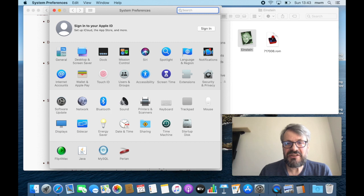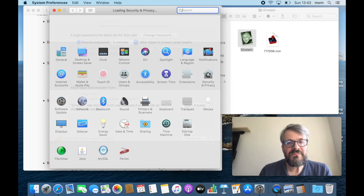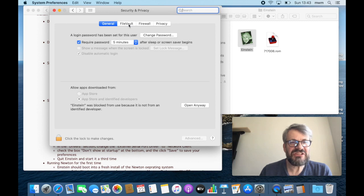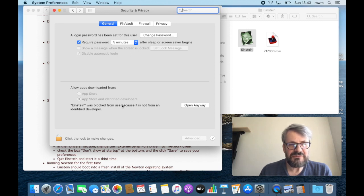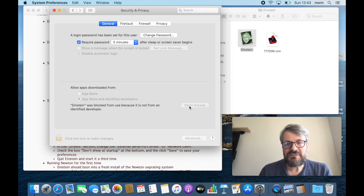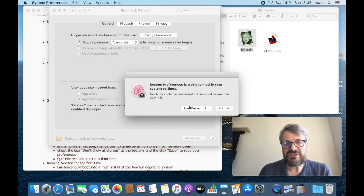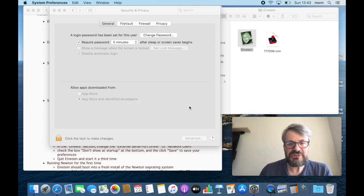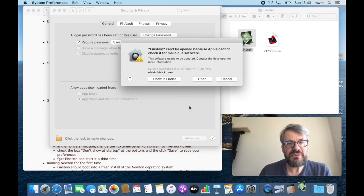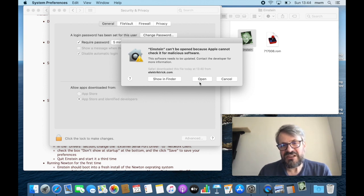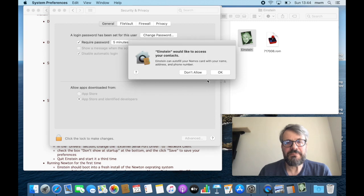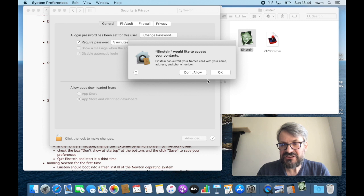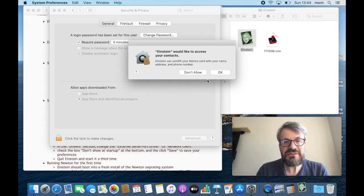If you would like to open the software nevertheless, go to System Preferences, and here you have a Security and Privacy setting. Takes a little while. And there it says in the general tab, Einstein was blocked from use because it's not from an identified developer. We're rebels, we say open anyway, and then we use our password or a fingerprint. And it says, oh, it still cannot be opened. Don't worry, it now has the open option down here.